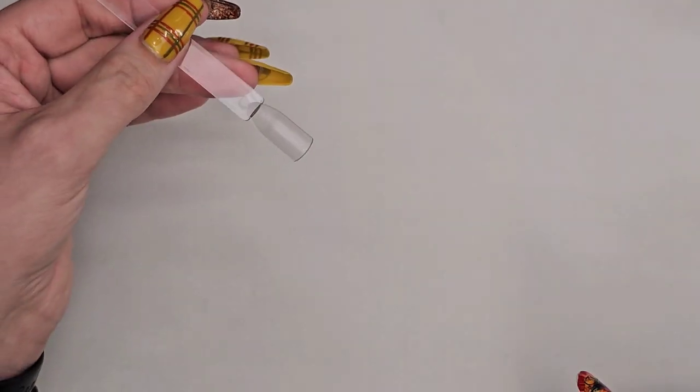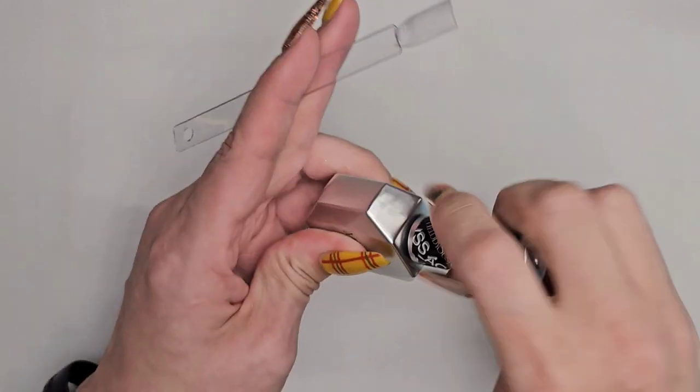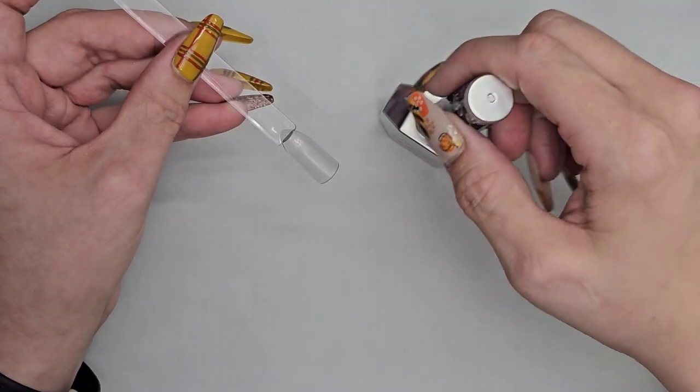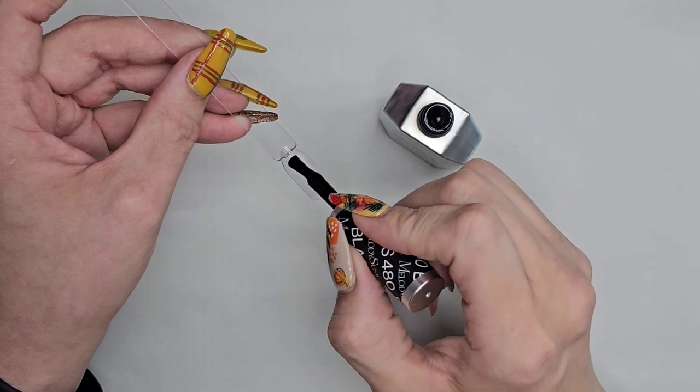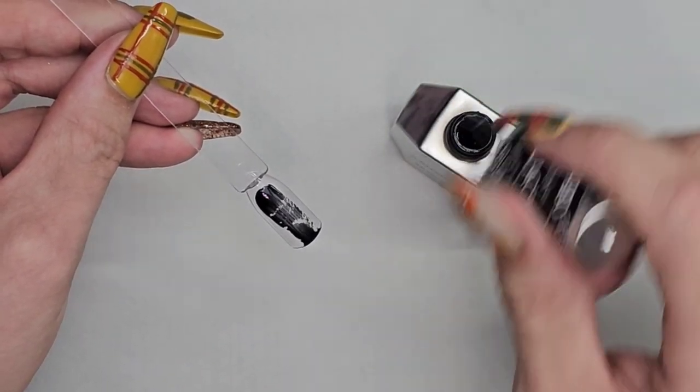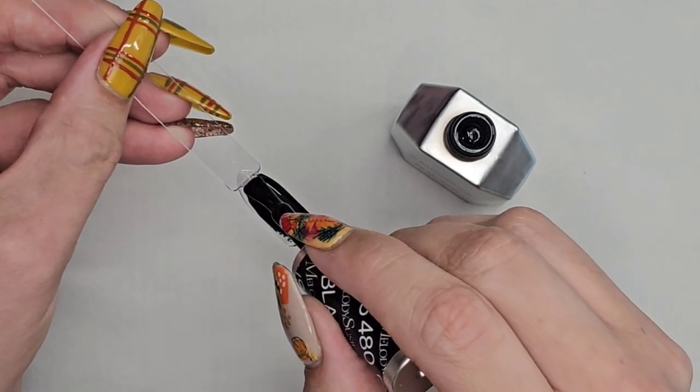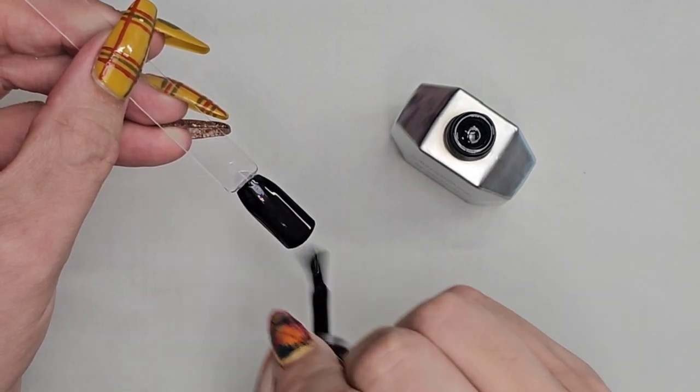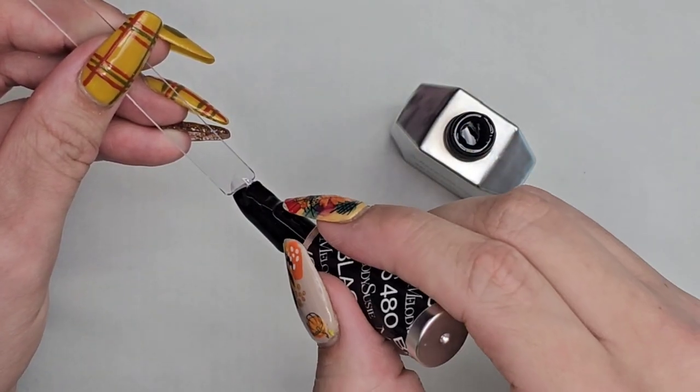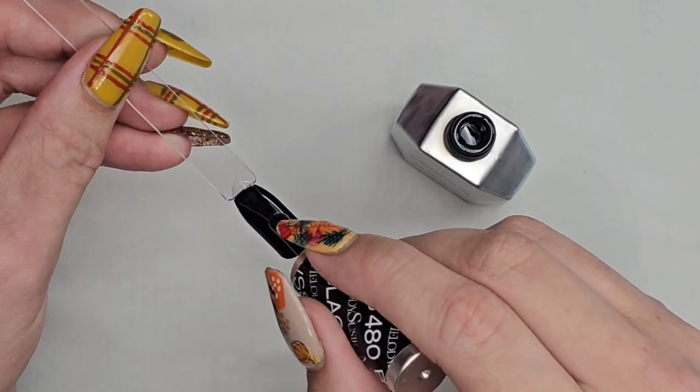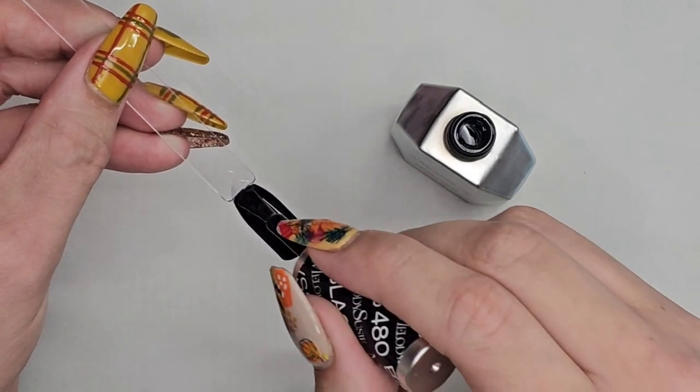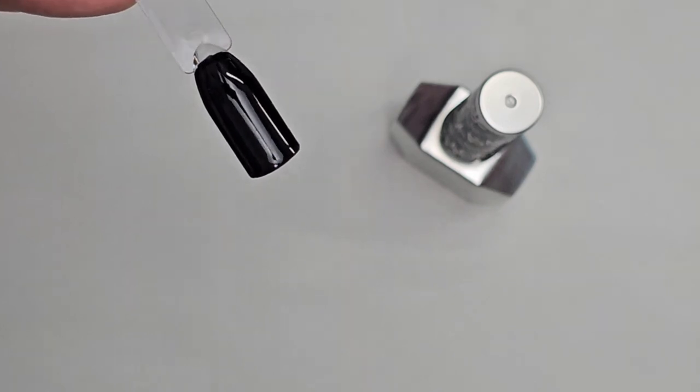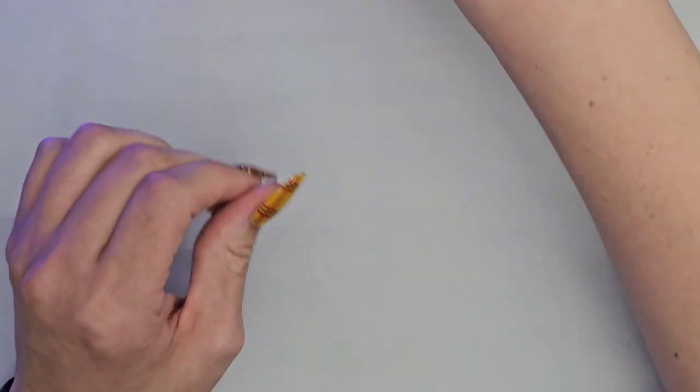Let's check it out. I have some swatches here. I already went ahead and buffed them. That's why they look like this. I actually put primer on my swatches. So we have the black here.